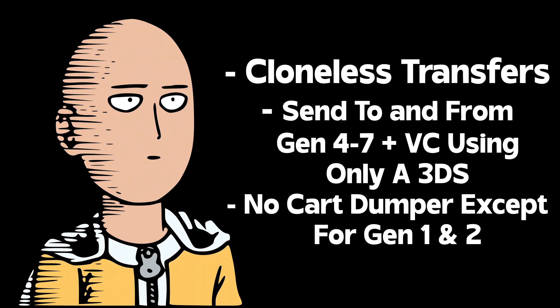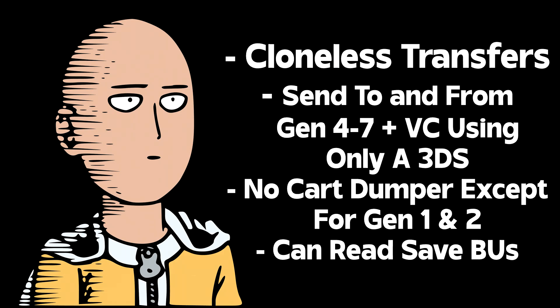You only have to dump your save file if you are moving Pokémon from Generation 1 or 2 cartridges. PKSM can also read save backups as well as custom Virtual Cartridge saves.